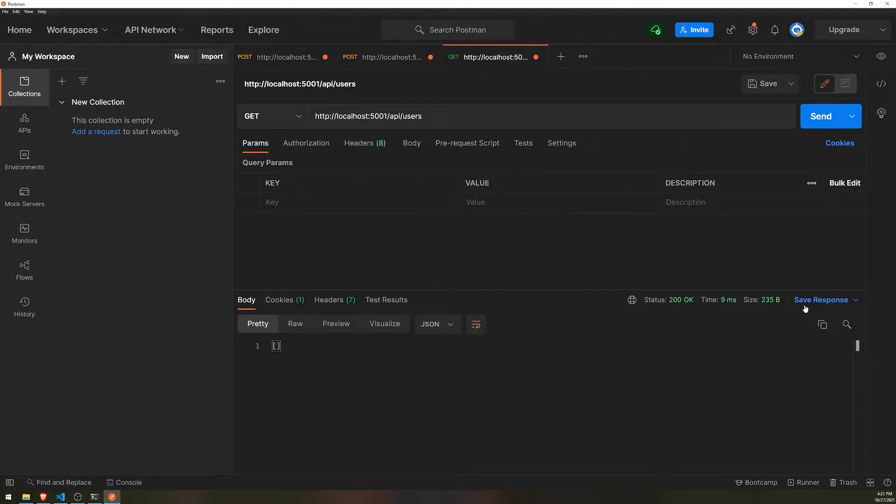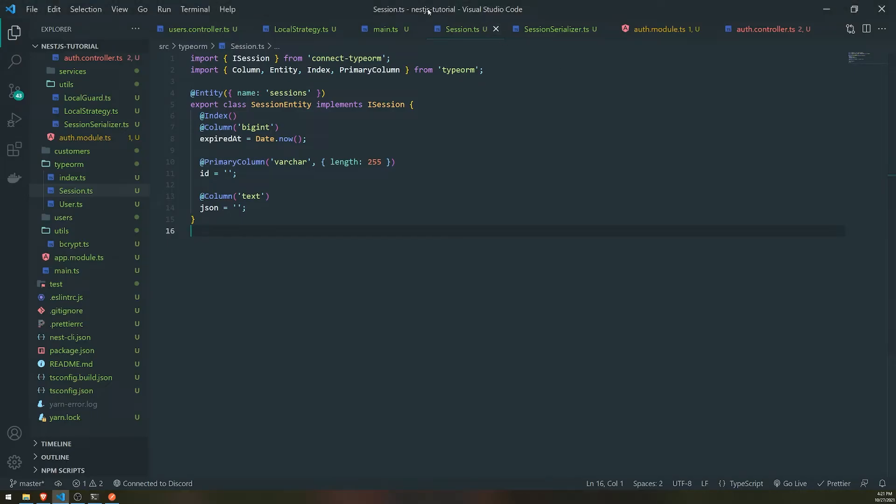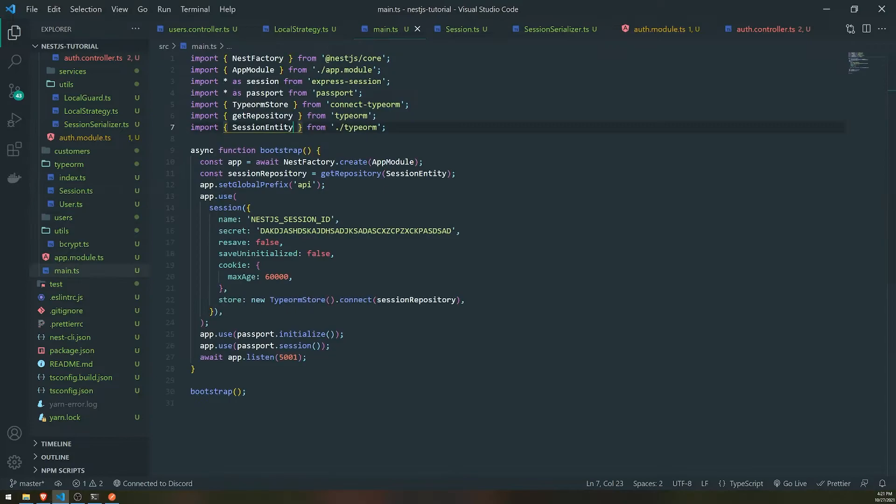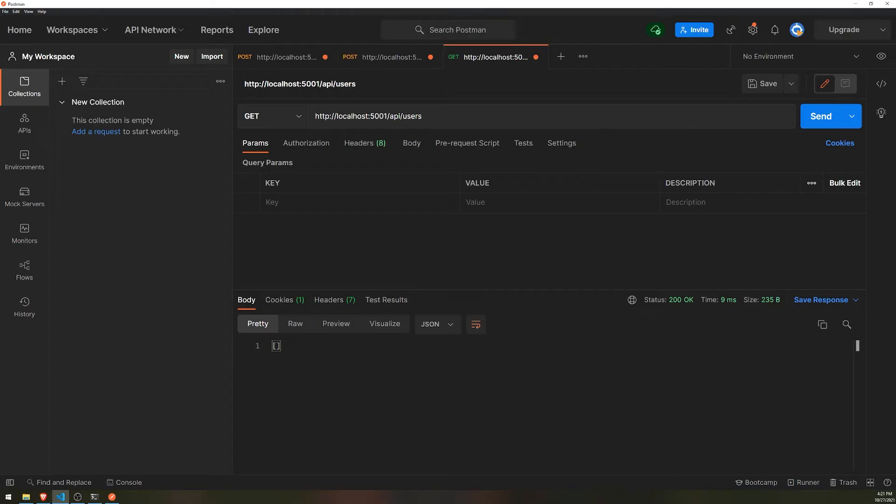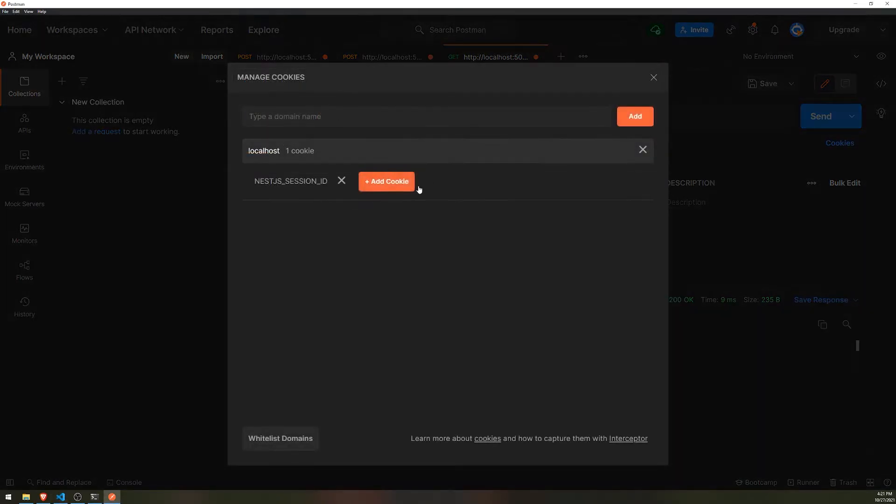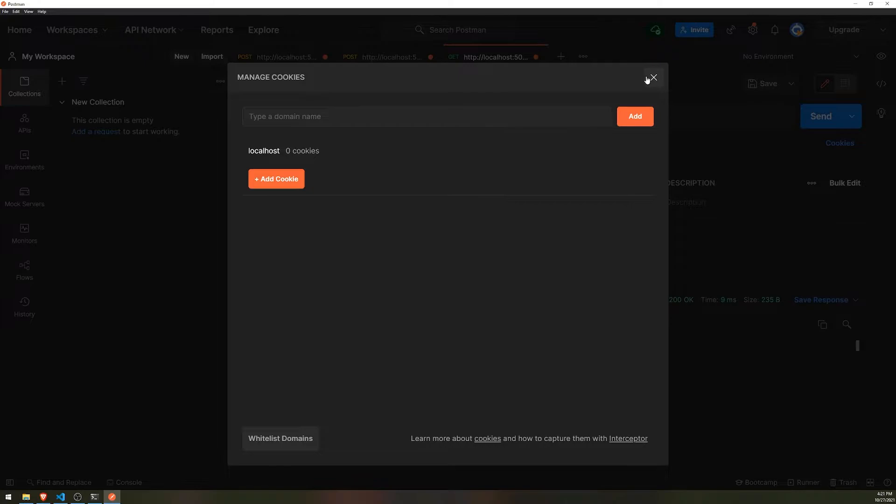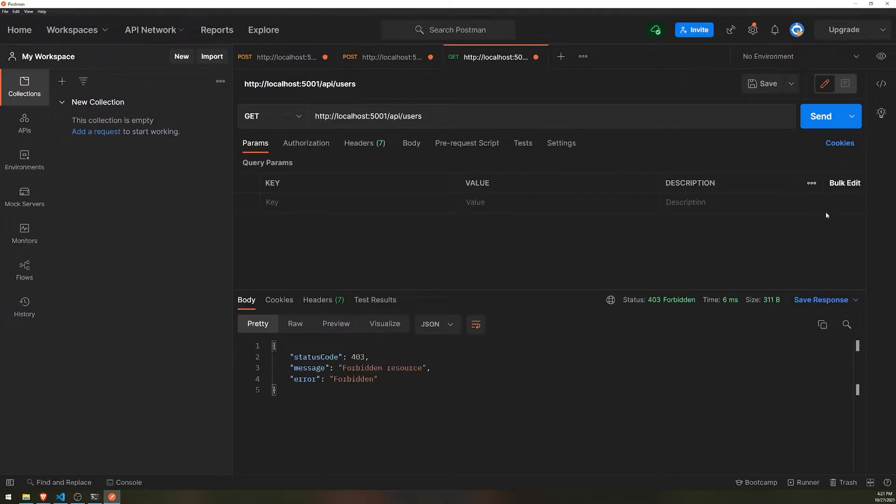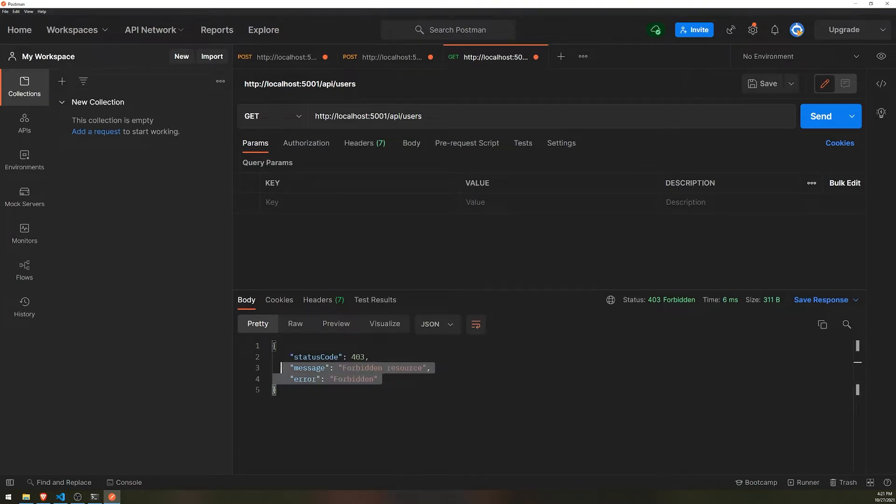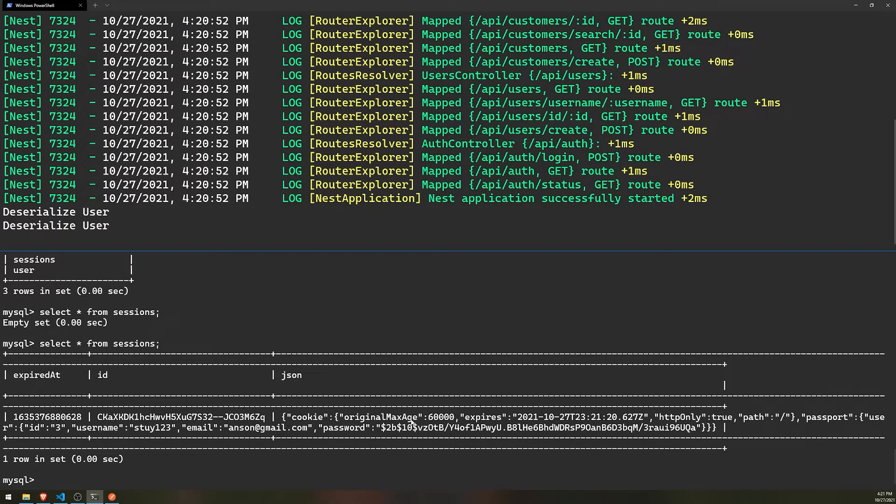Because our session is saved in the database. So we're not using in-memory session stores anymore. We're using the database to store sessions. Now, the session should expire anytime soon. Cause we had the session living for only one minute. So it should expire in probably a couple of, let's see. Yeah, it just expired just now. So if I do that, you can see the session's not there. So if I try to send a request again, you're going to see that the session has expired already. And since the session expired, it's going to give us a 403 forbidden.